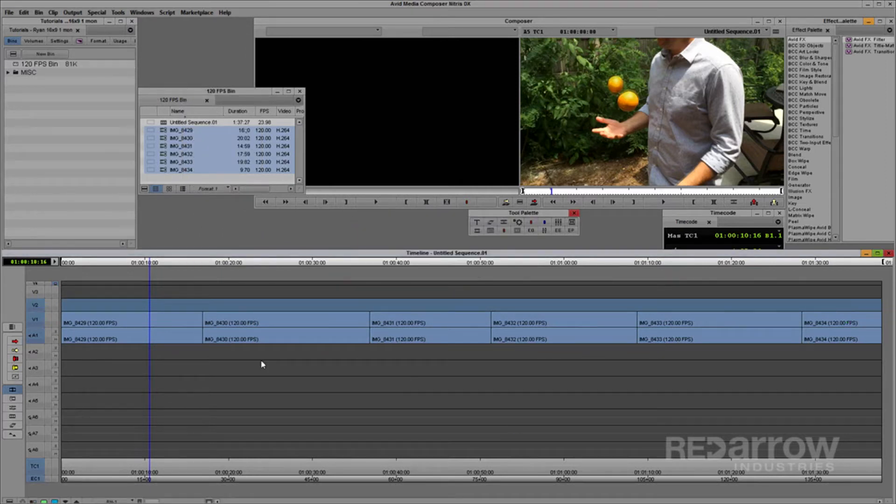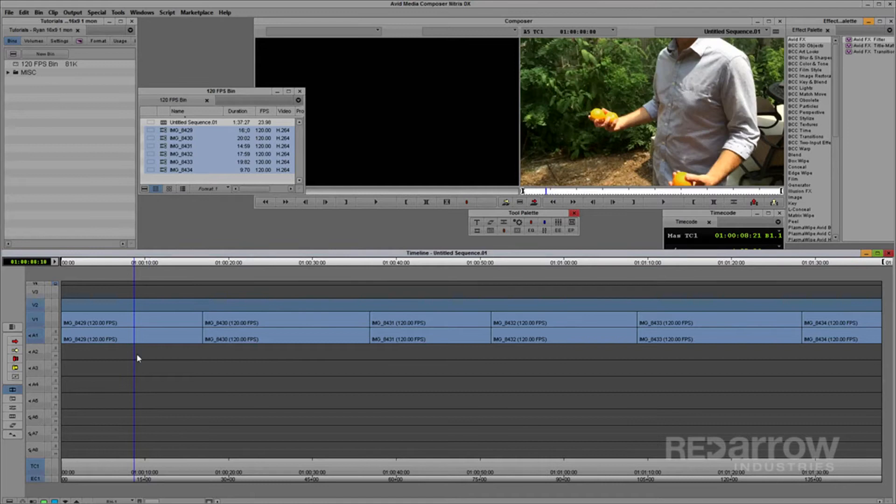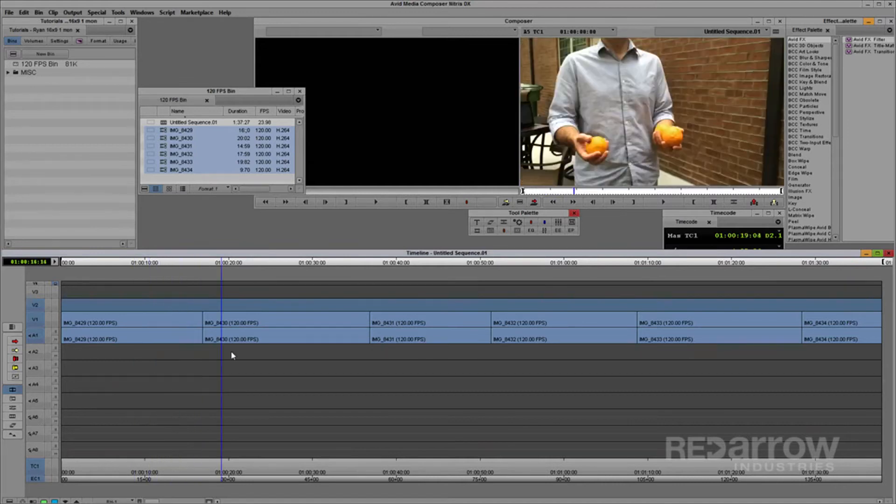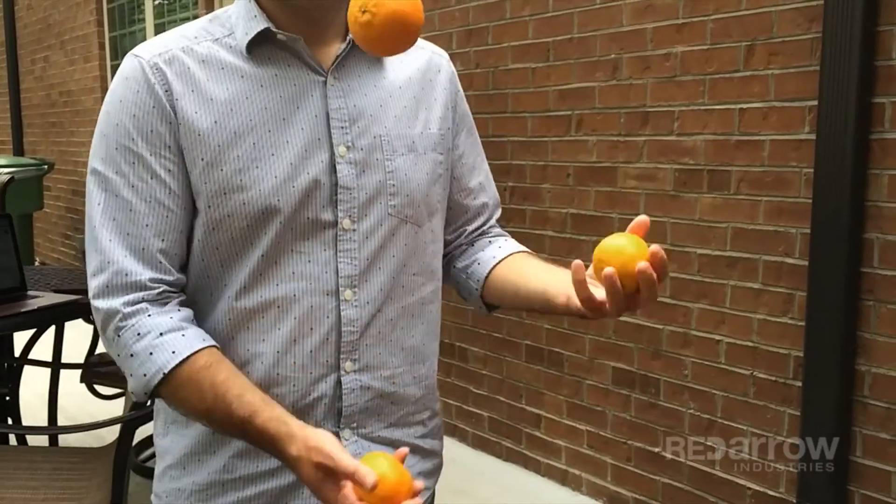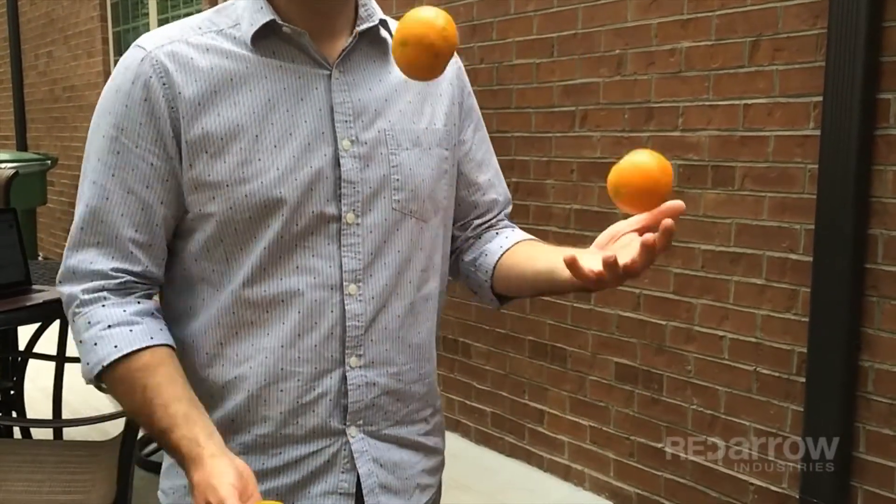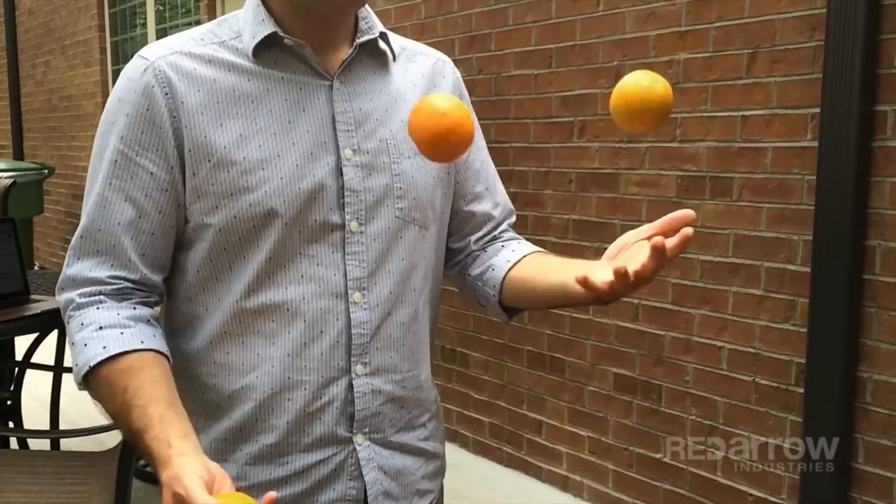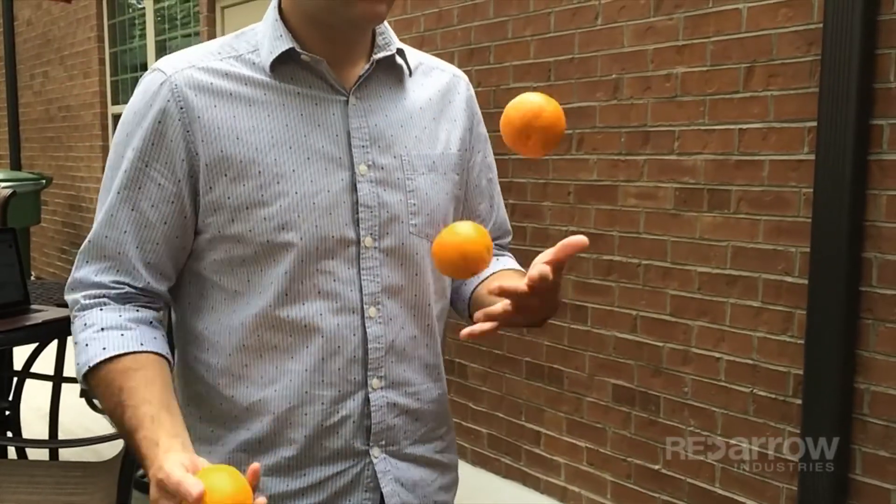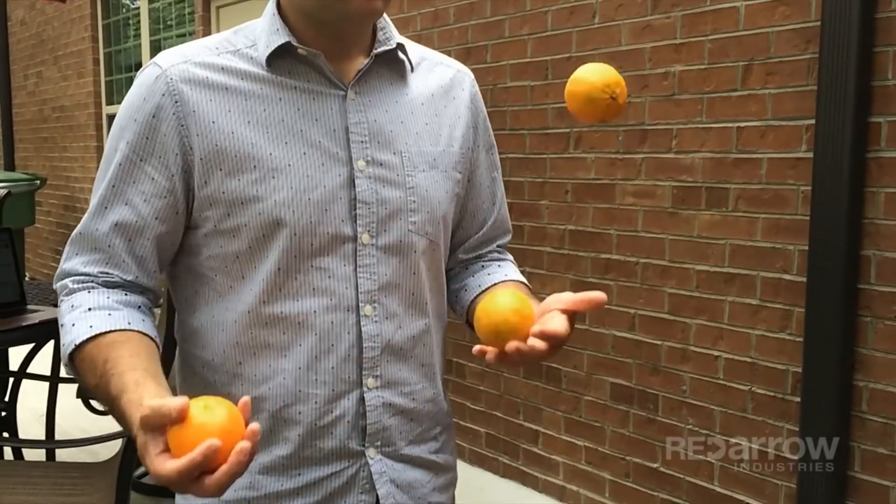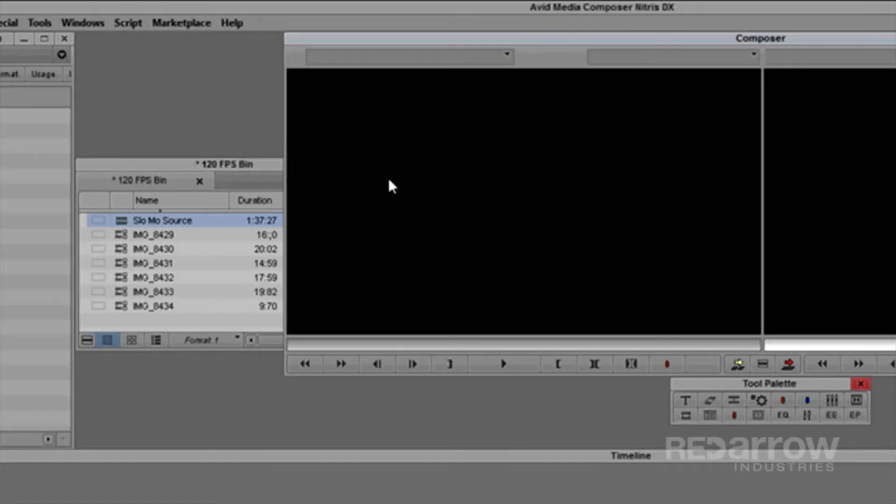Now the choppiness is lessened when scrubbing, and you can play back in real-time. This render has basically transcoded the clips for you without any loss of frames from conversion.